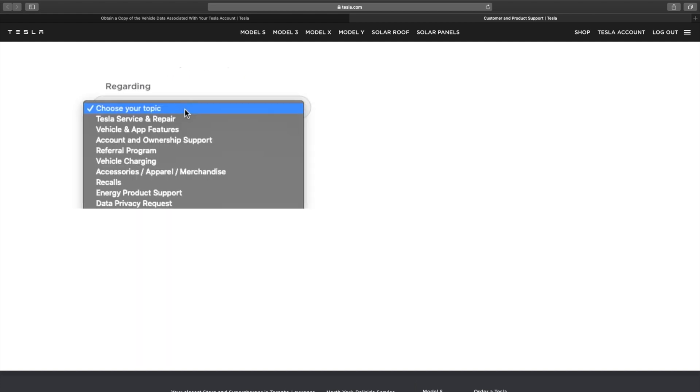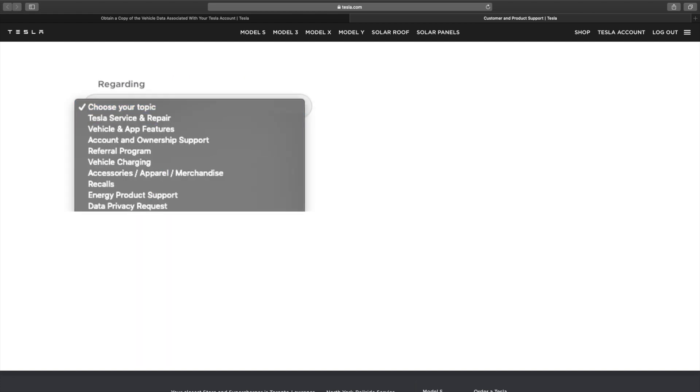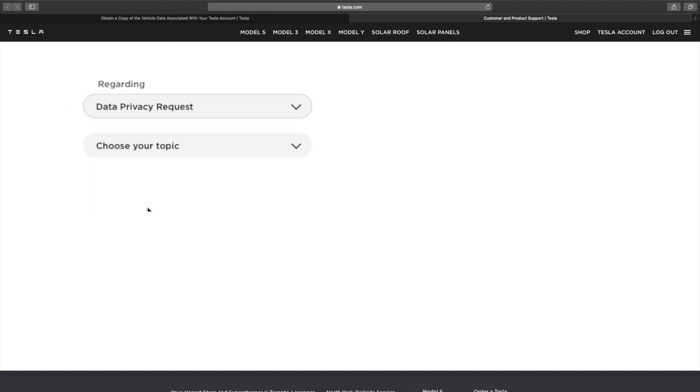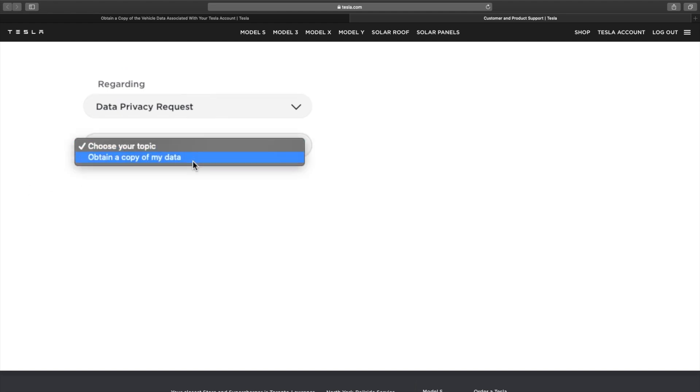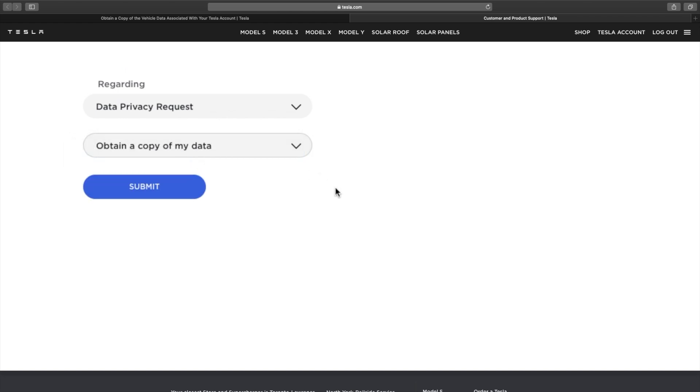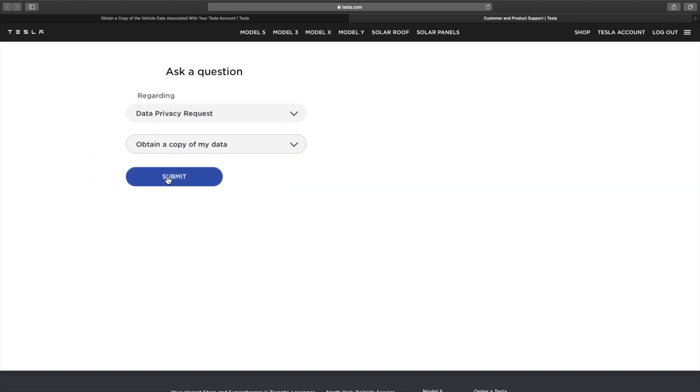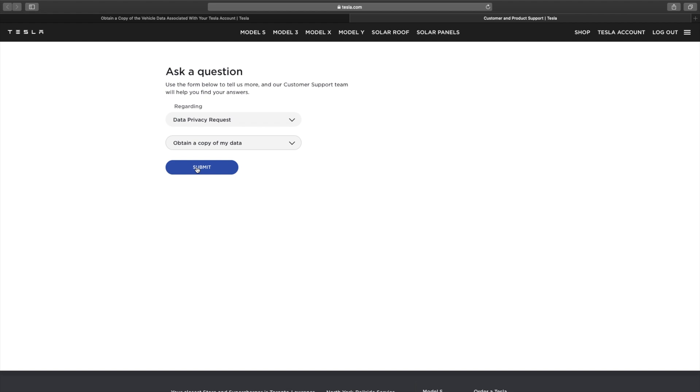And the topic that you're going to choose is data privacy request. You're going to choose your topic and it says obtain a copy of my data. And once you do this, you're going to click on the submit.